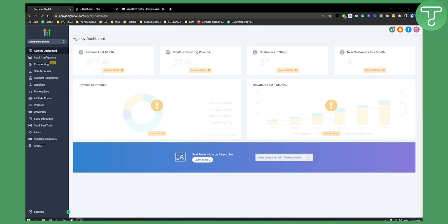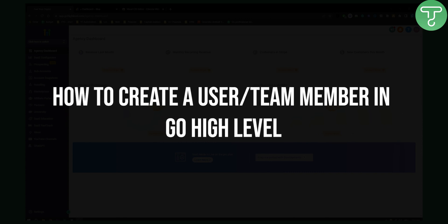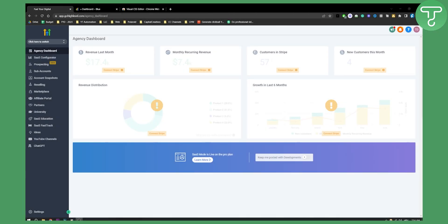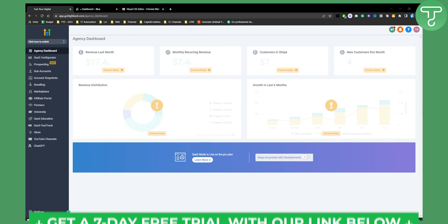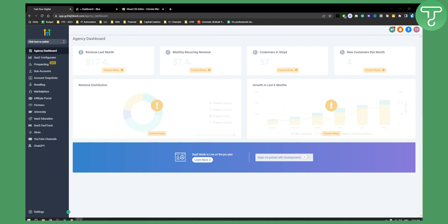Hello everyone, welcome to another GoHighLevel video tutorial. Today I will show you how to create and add a user or team member in GoHighLevel. Before we get started, click the first link in the description if you want to get a seven-day free trial, and let's get started.